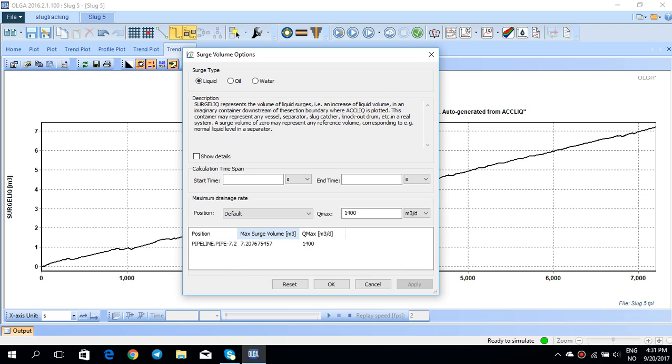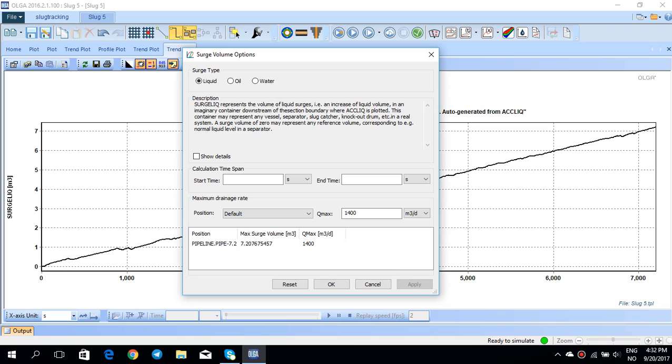You see that the maximum surge volume you can get from the drain rate of 1400 is 7.2 cubic meter at something around 7000 seconds or at the end of the simulation. But for example, if you increase it to let's say 1500, this time meaning that you have this maximum drain rate of 1500 cubic meter per day at your end facilities...